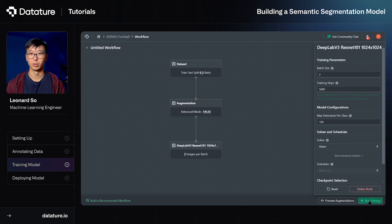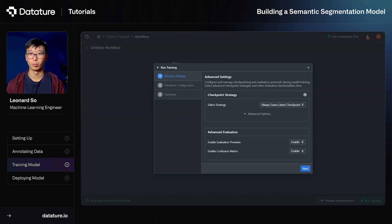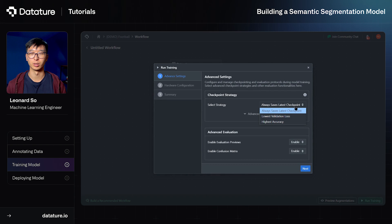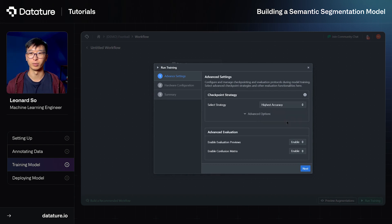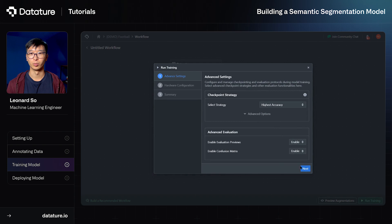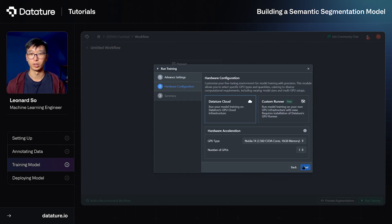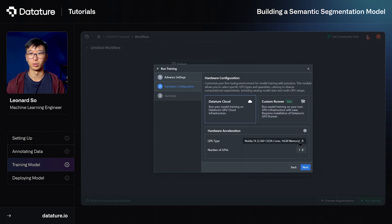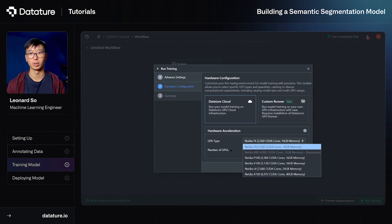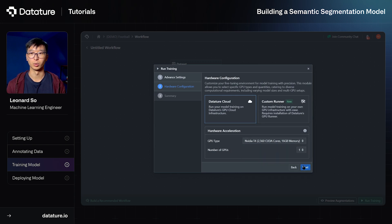We will also change our checkpoint strategy to highest accuracy because we're looking to save the checkpoint that has achieved the highest accuracy in the training, and then we can click next. We will train this model on Datature Cloud, and we can also change the number of GPUs and also the GPU type, but in this case it won't be necessary. So we'll go next and start training.